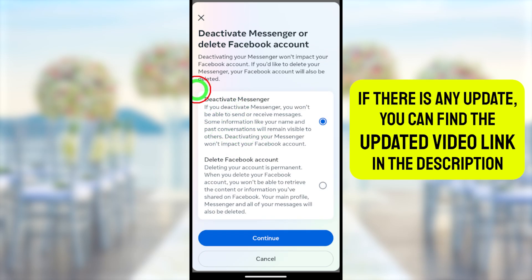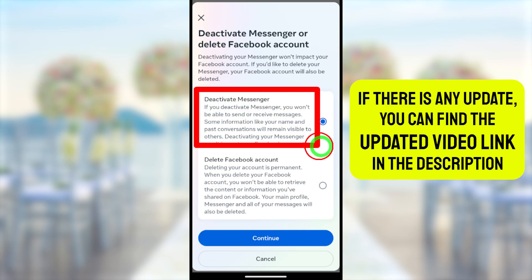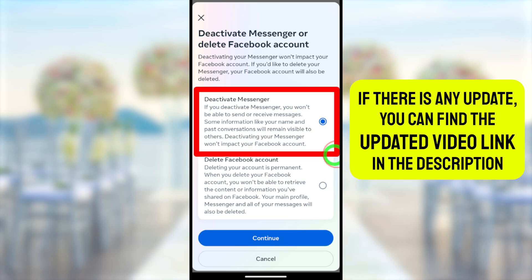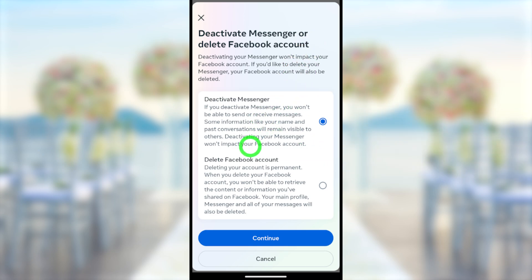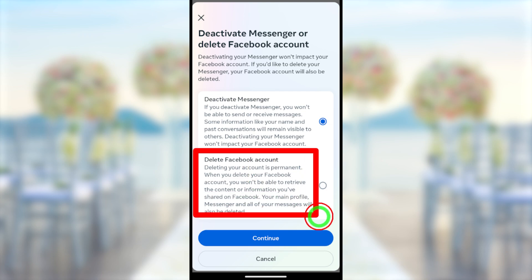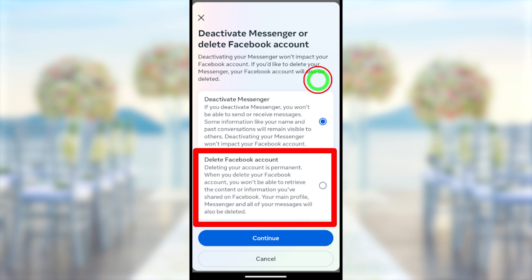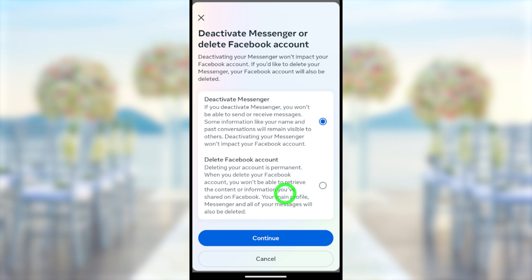You will see two features: the first one is 'Deactivate Facebook or Messenger,' and the second option is 'Delete Facebook Account.' Here you have to select the second option.